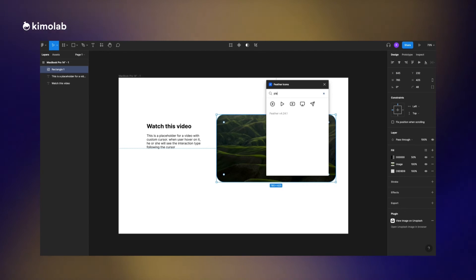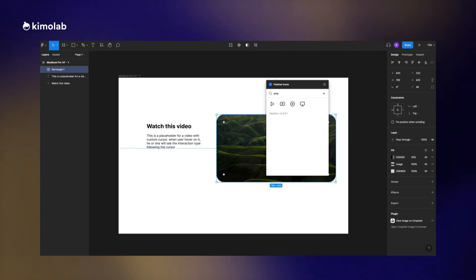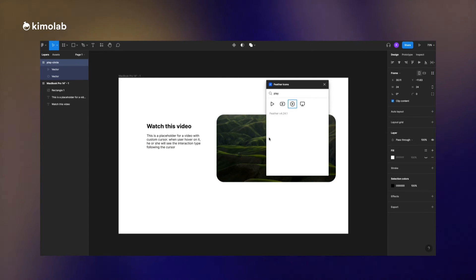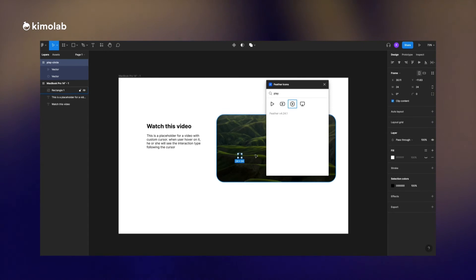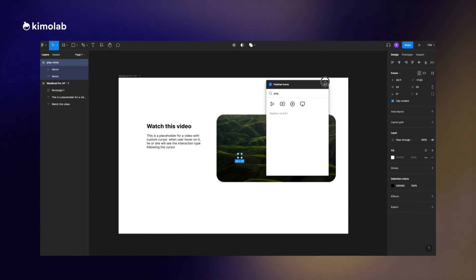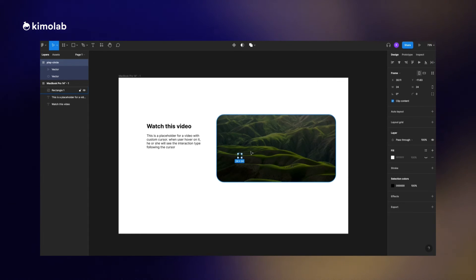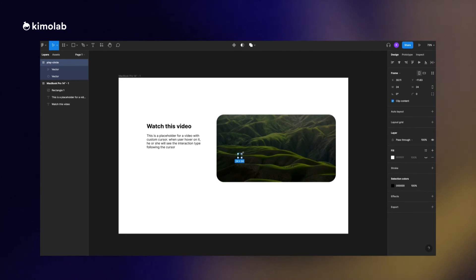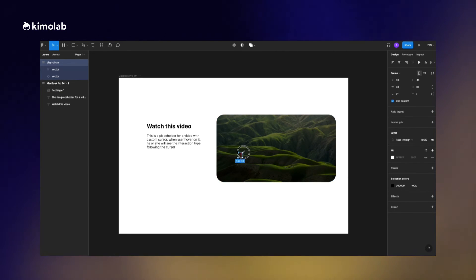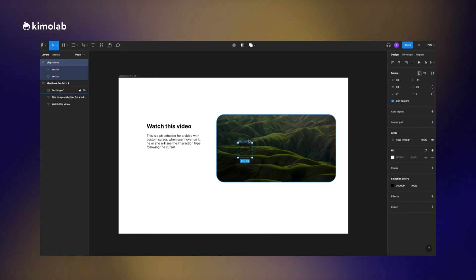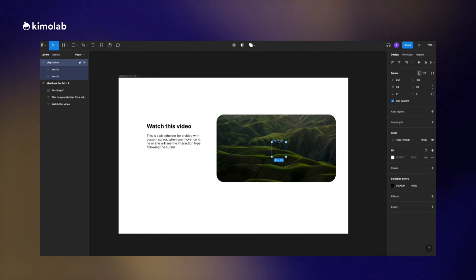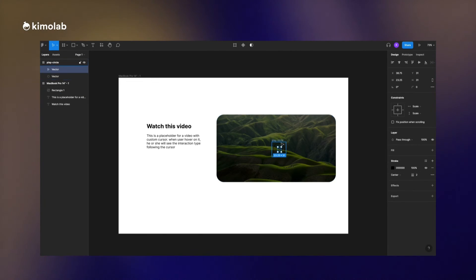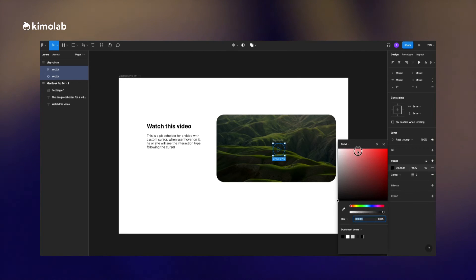Then I'm going to use the Feather icon plugin in order to add the play button icon into the frame that we made. So I just resize the icon and increase the border weight a bit in order to make it stronger and change the color to white in this step.